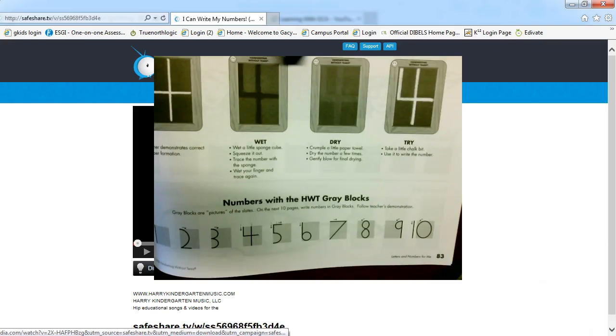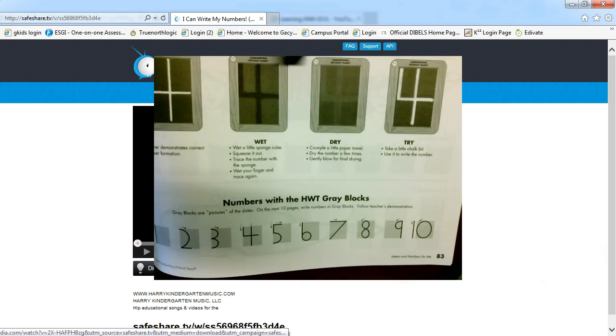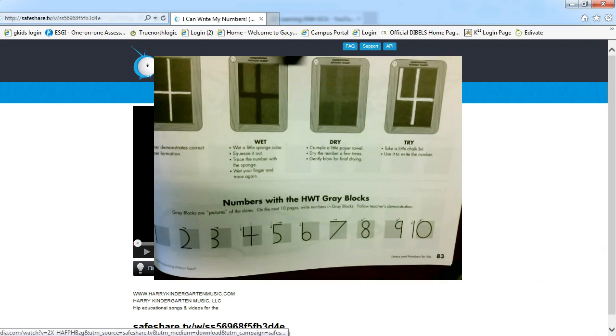Hello families. We have been practicing writing our name, our letters of the alphabet, both upper and lowercase, and today we are going to be practicing writing our numbers.